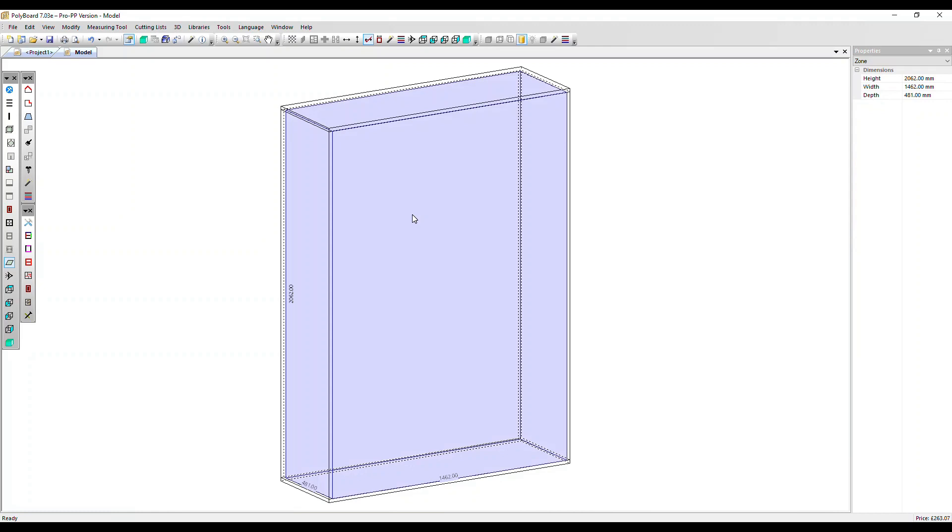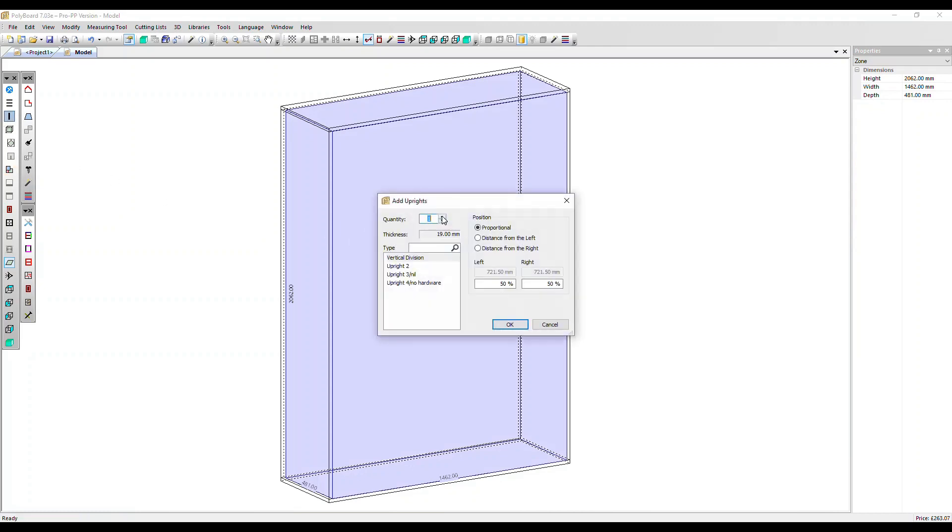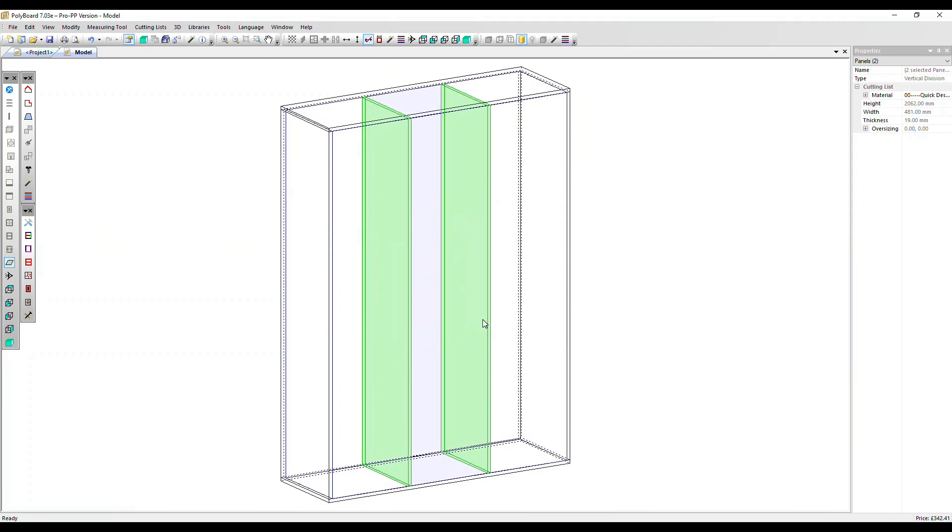Now we can add components. Let's add two uprights. We've now split the inside of the cabinet into three.